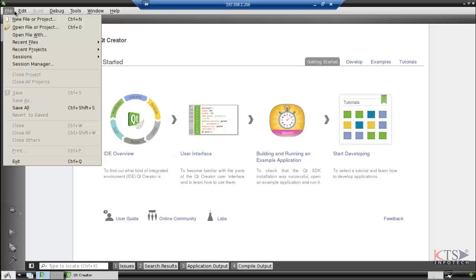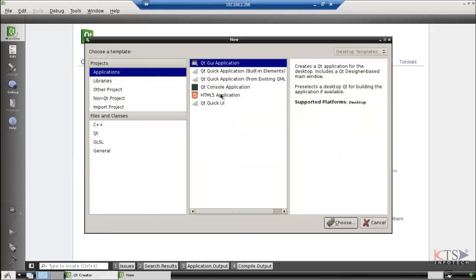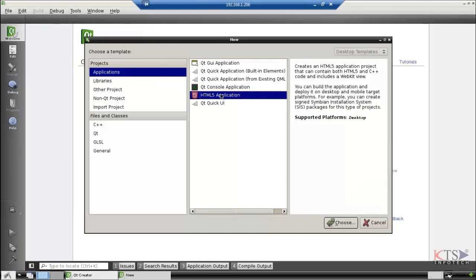Now we are going to create a new project. There are different options. Select HTML5 application.